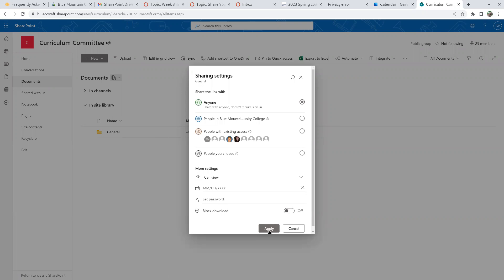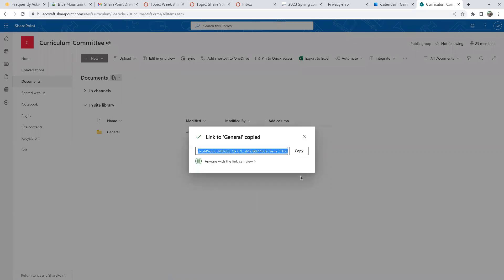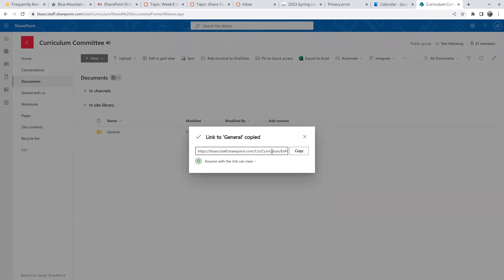So we're going to apply it and copy the link. Should be anyone with the link can view. The link seems to change each time. That's problematic. Okay.